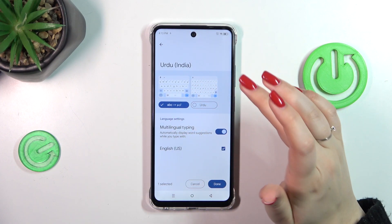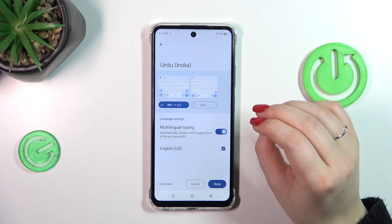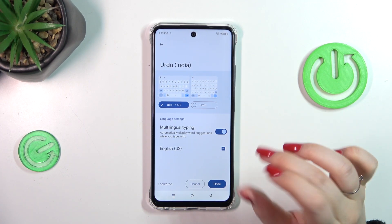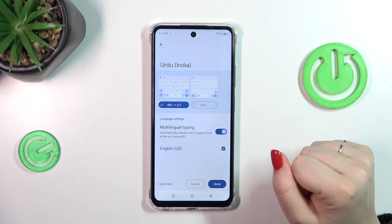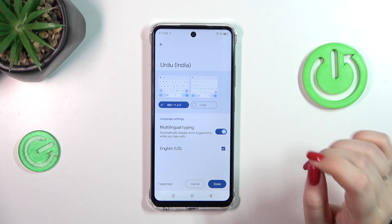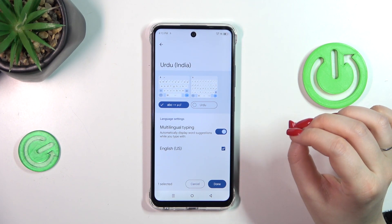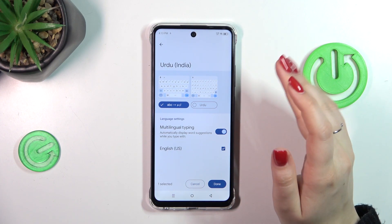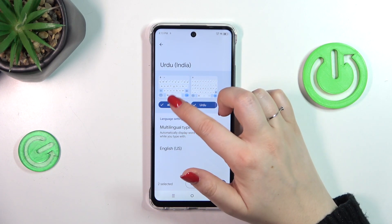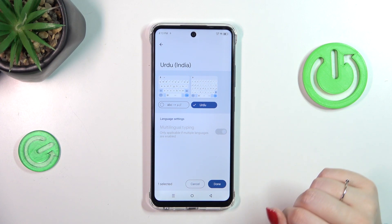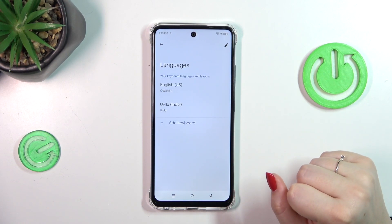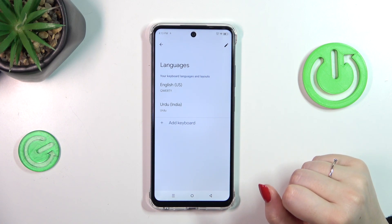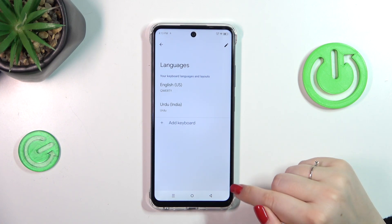Right here you're able to choose from different keyboard layouts. Basically their number depends on the specific language — sometimes languages will have only one layout and sometimes many more. In order to apply the layout, mark it and untick the option you don't want to use. Then tap on done, and as you can see the Urdu language has been immediately applied to the list.